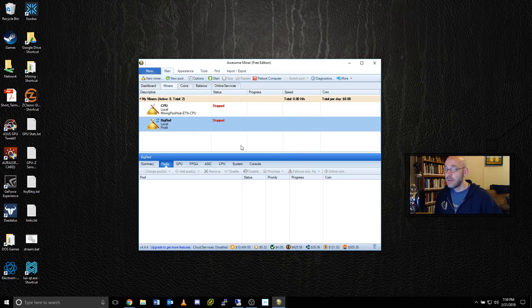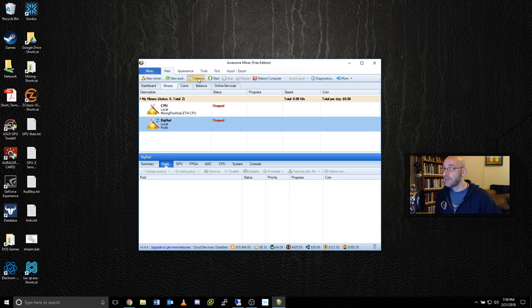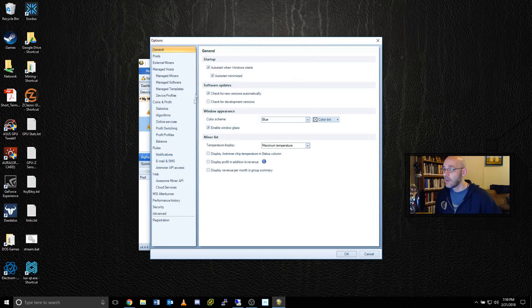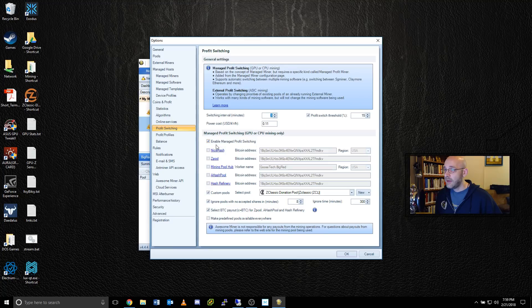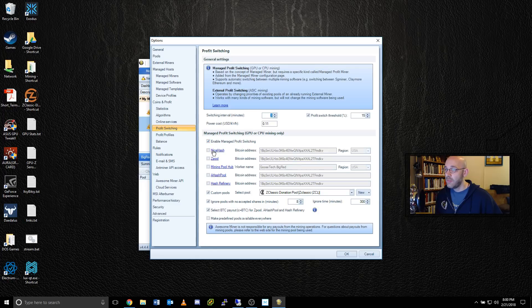Next, we're going to tell Awesome Miner which coin to mine. So just go up here and click on options, go to profit switching, and then right here at the top, make sure that you have a check in the box for enabled managed profit switching. Make sure that you turn off all of these other addresses.